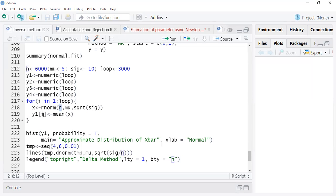I store those observations in y1[i], which will be the mean of those observations. Look here — we write the mean and the square root of sigma. Remember, we don't write variance directly; we write the square root of sigma. Don't forget this part.